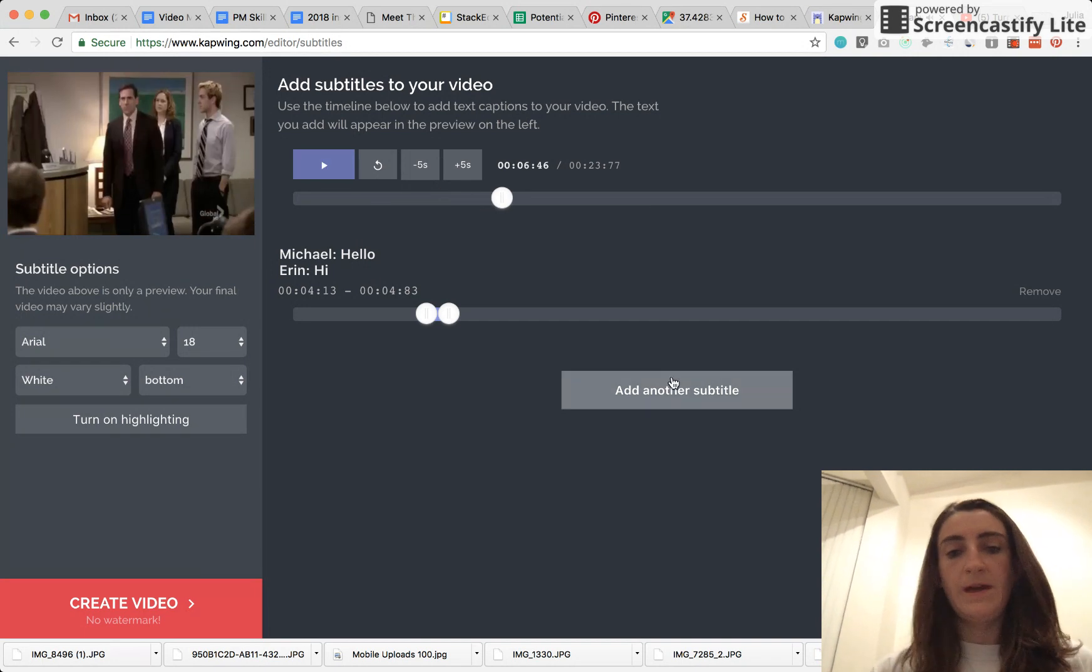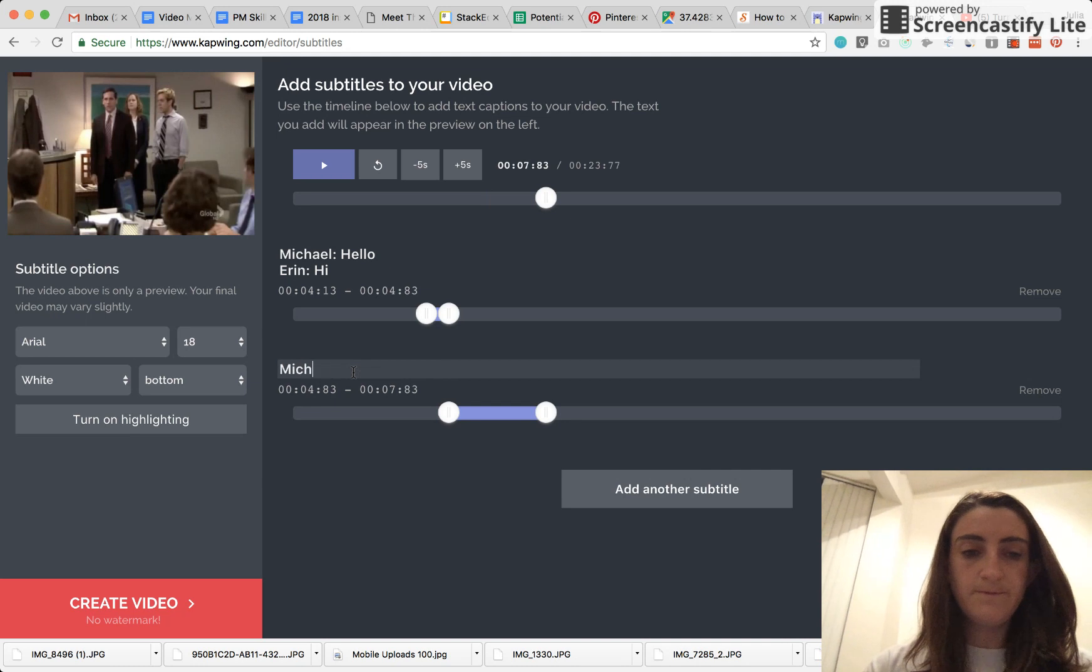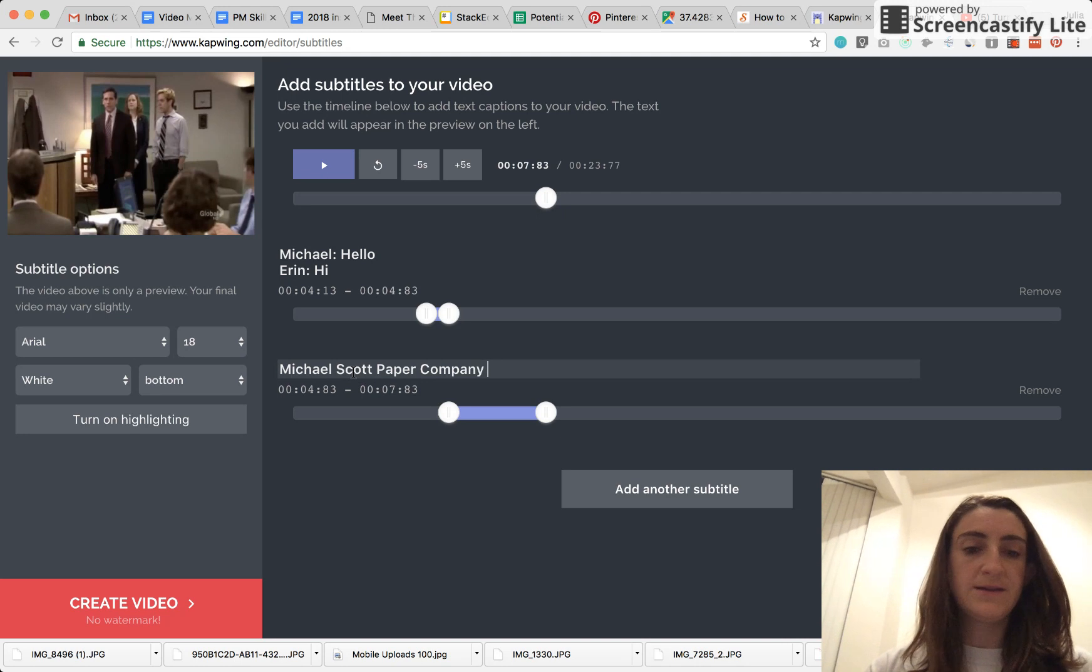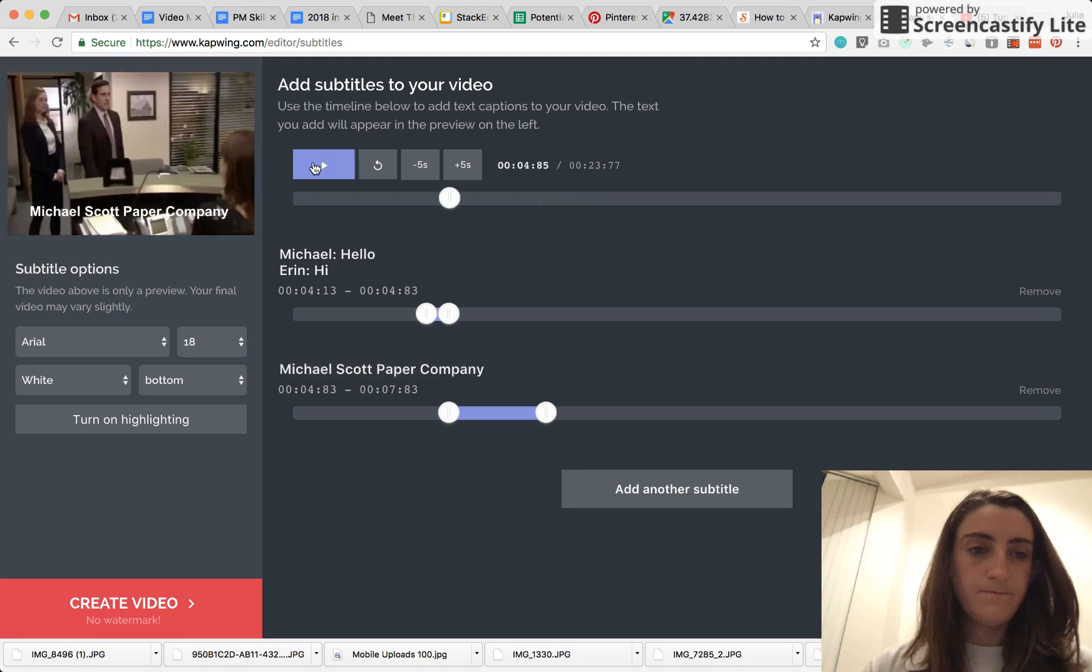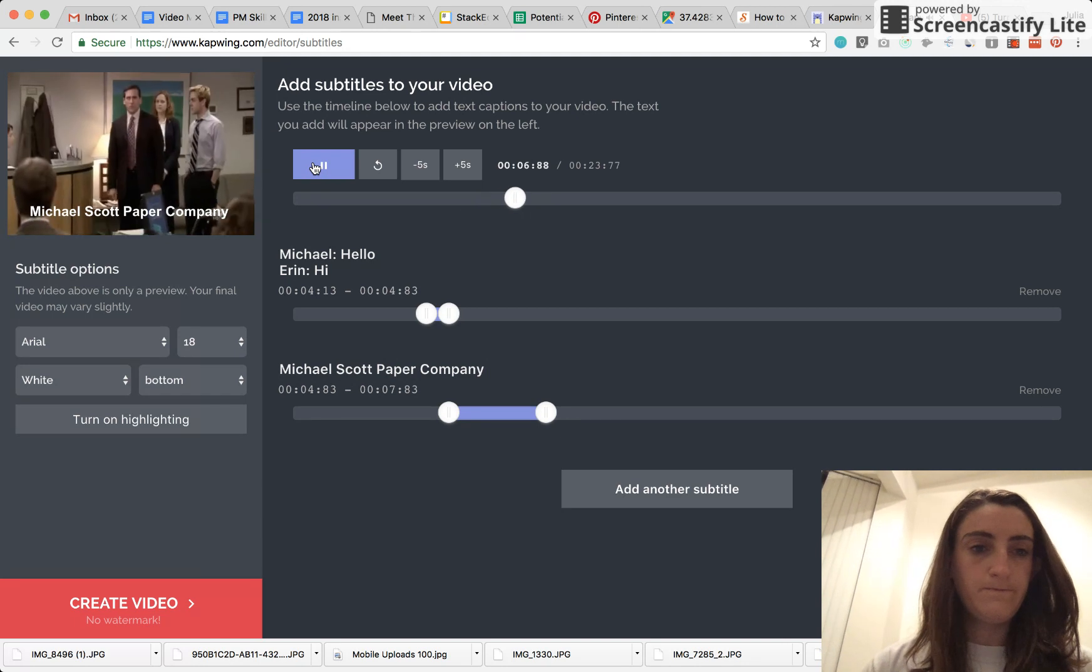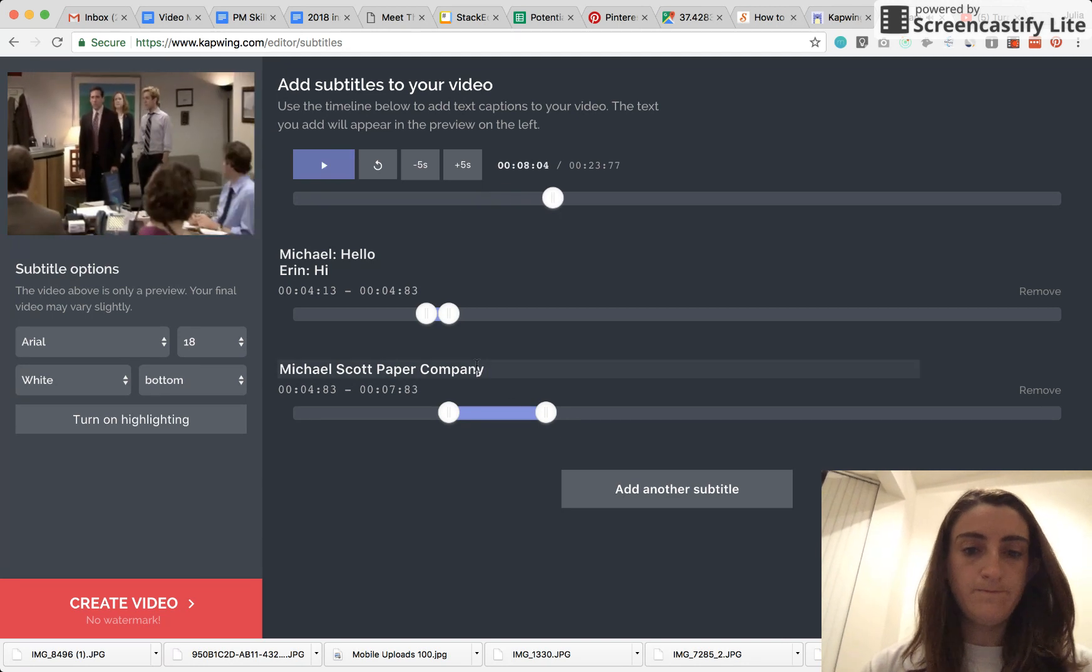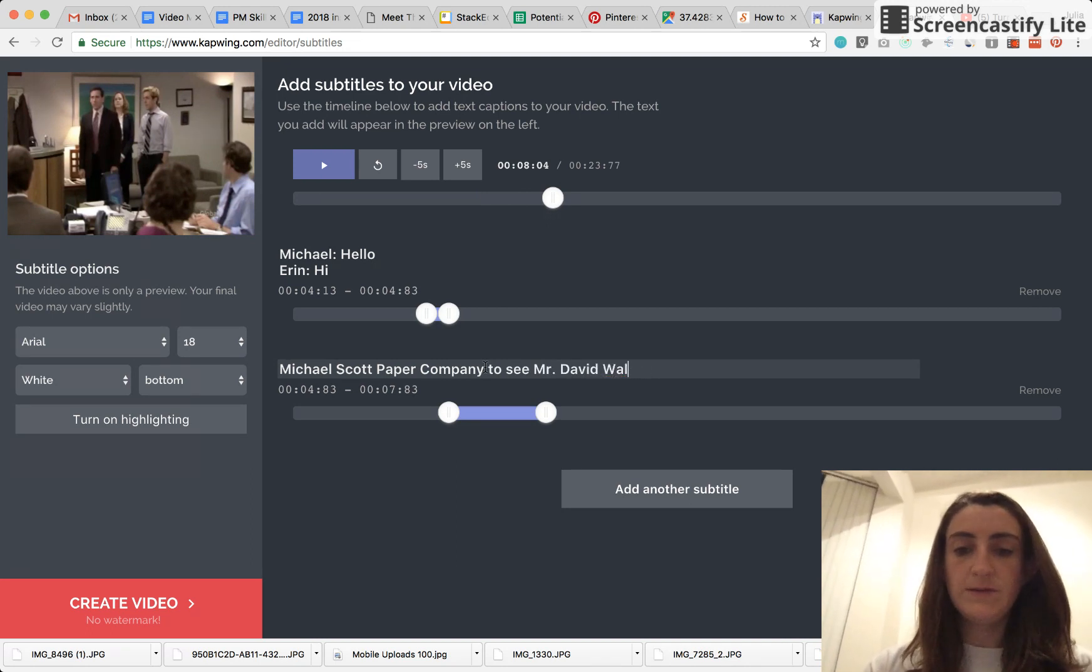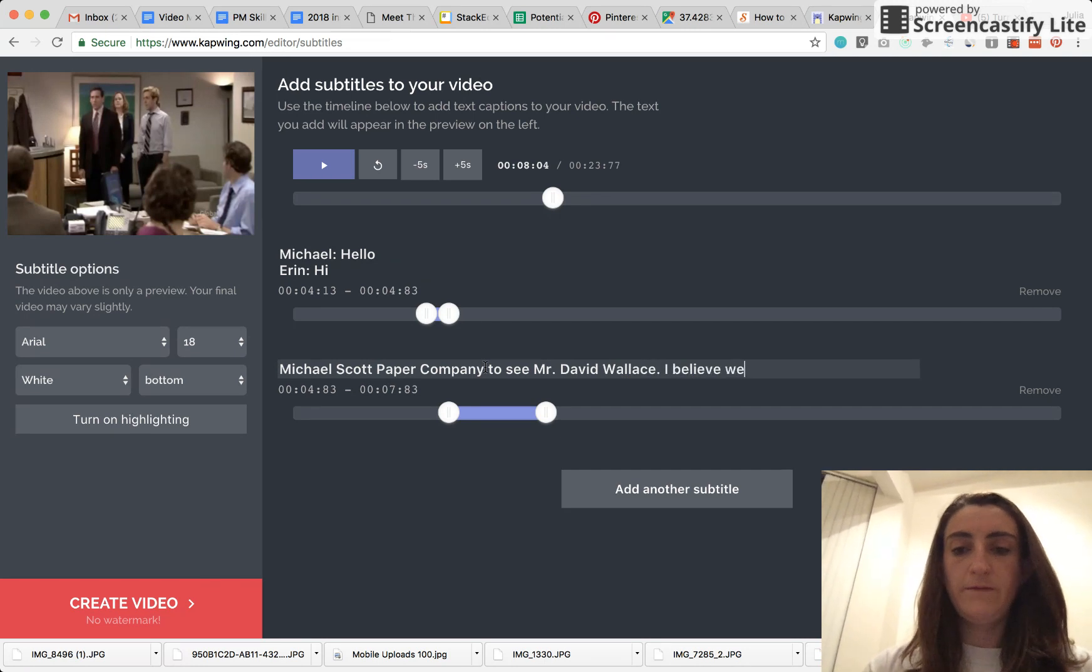Michael Scott paper company. Then when you're ready, just add another subtitle. I'm just typing in the text that Michael says when he comes in. Michael Scott paper company to see Mr. David Wallace.